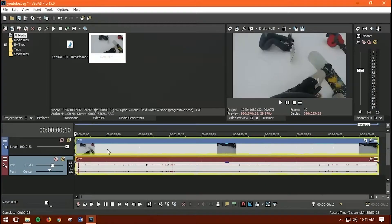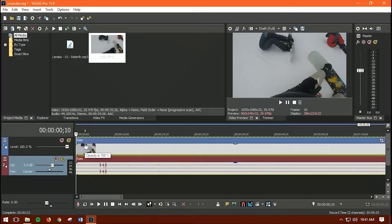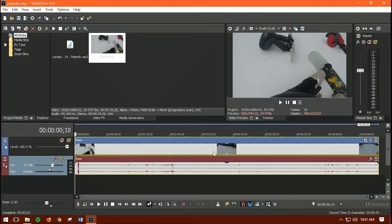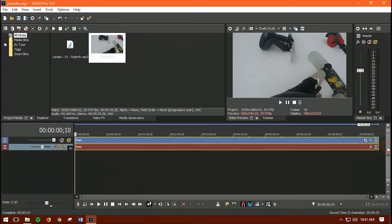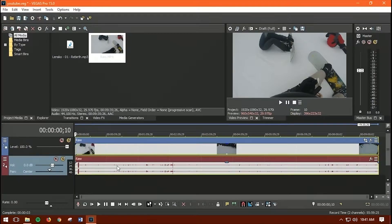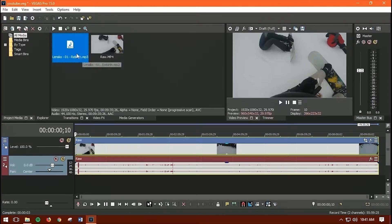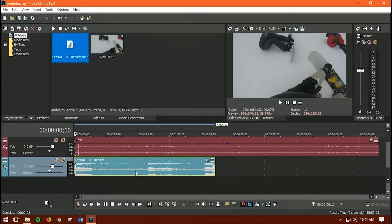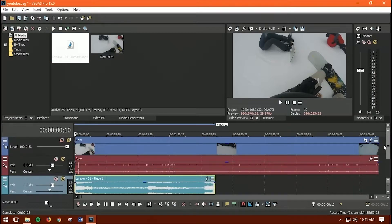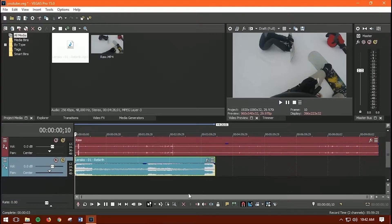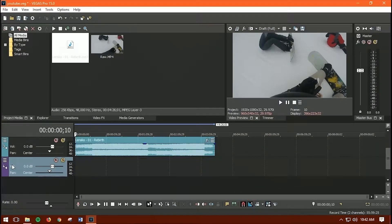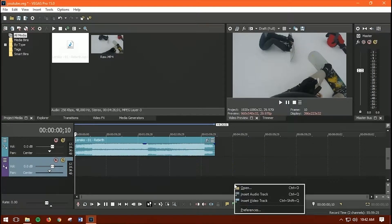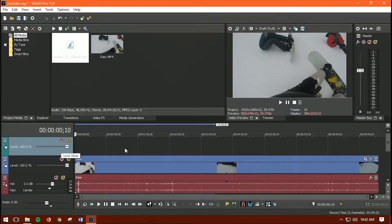Now drag your video clip onto the timeline. You can zoom in and out on the timeline — double-click the scroll bar to resize. To add your royalty-free audio, just drag and drop it onto the timeline. If you want to add a video track or audio track, right-click and select 'Insert Audio Track' or 'Insert Video Track.'